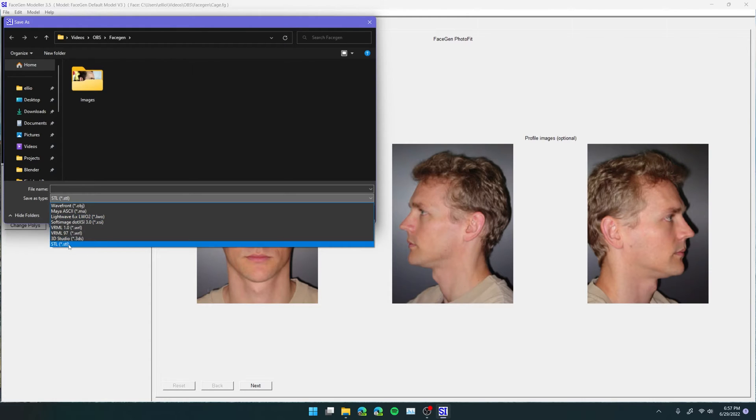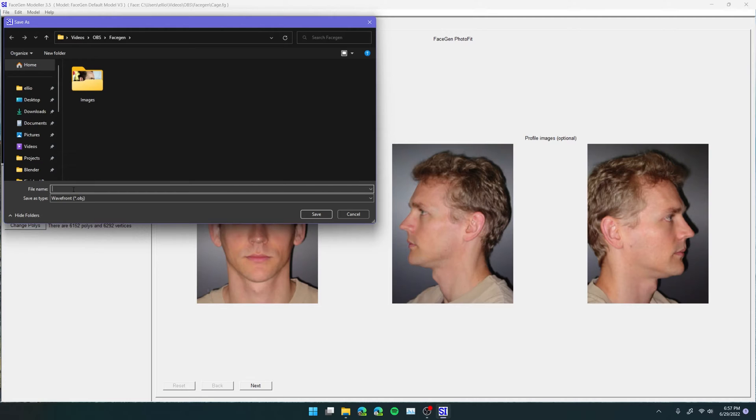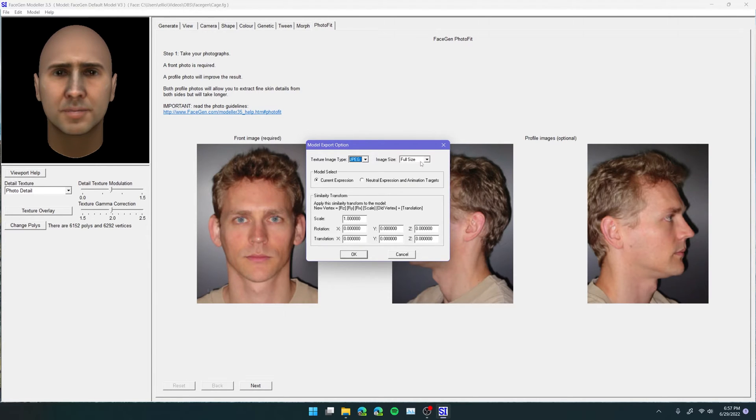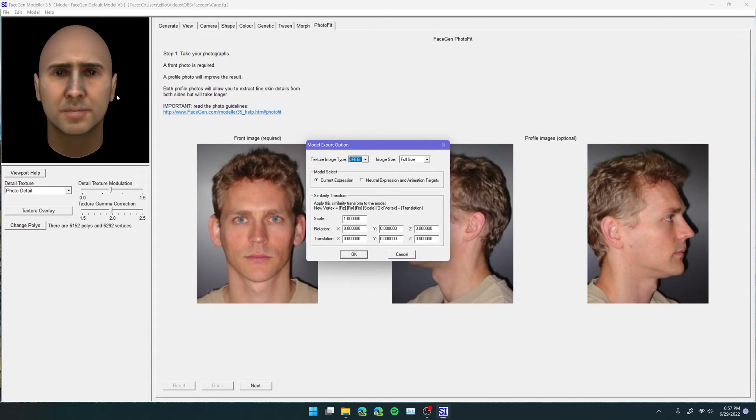I found that I've had problems with textures and lots of different models and all that kind of stuff when I don't use Wavefront, or OBJ. So let's just save this as cage.obj. And now it's going to come up with image texture type. Let's choose JPEG in full size. And Model Select. So, Current Expression, it just means that however the face looks right now in the preview over here, that's exactly what we're going to get.